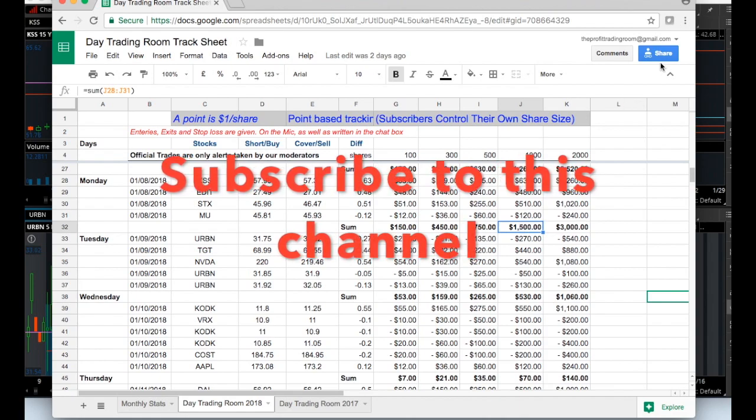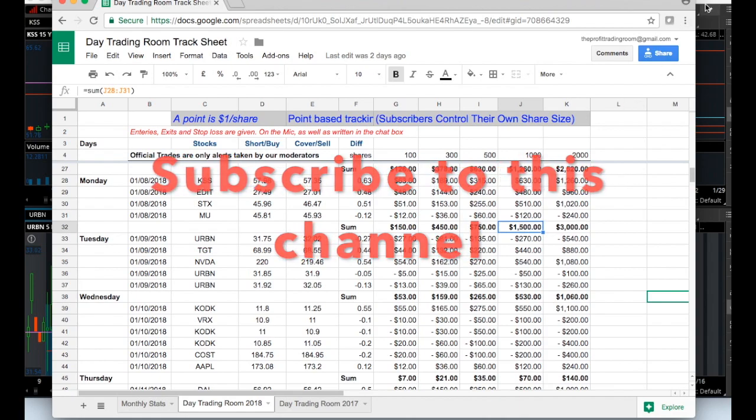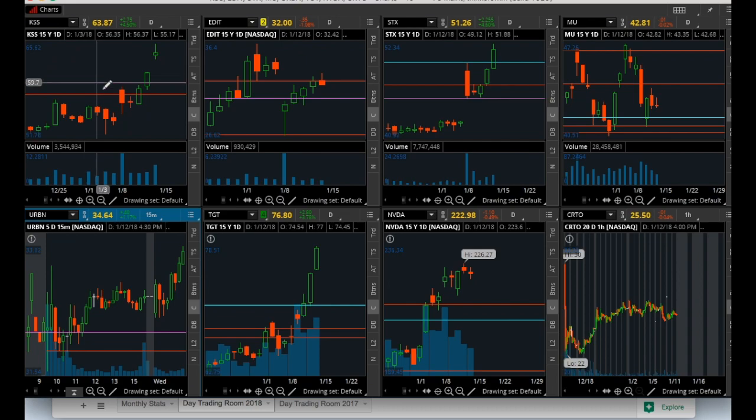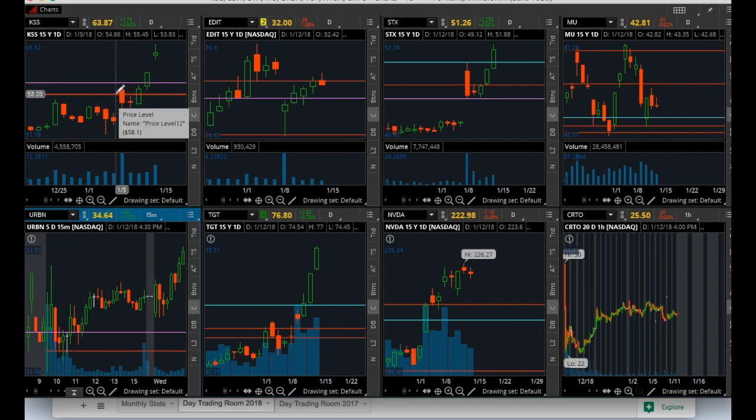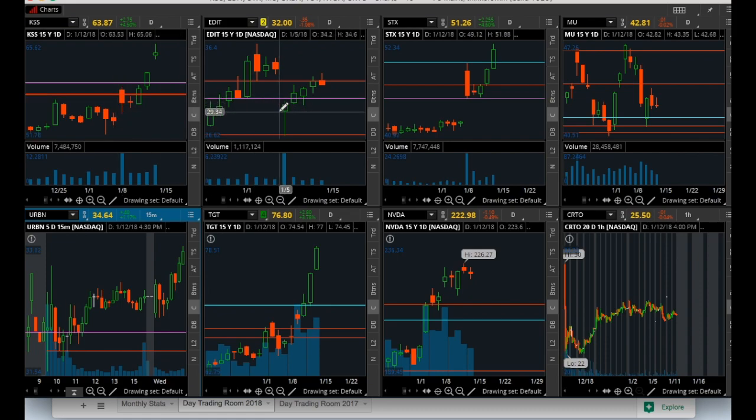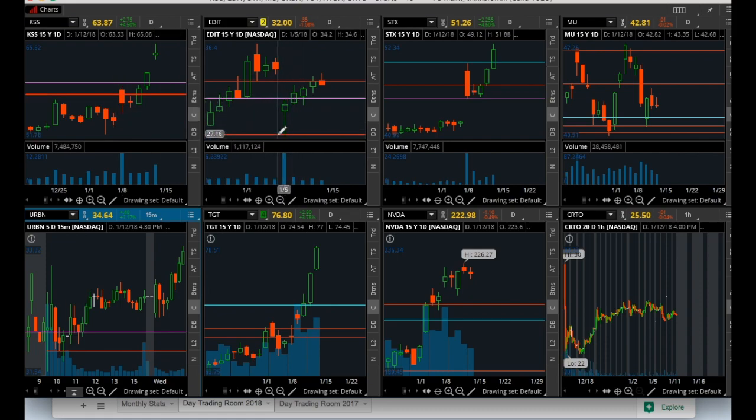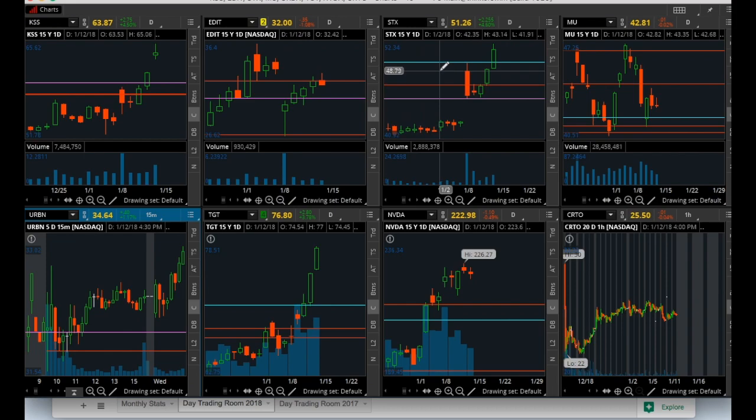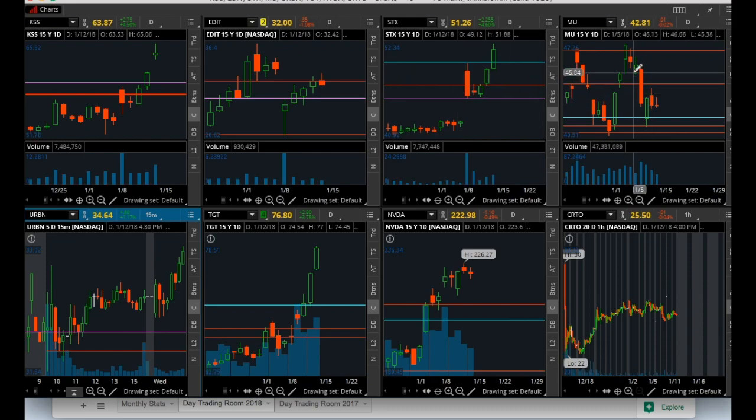Let's go directly into the daily charts. For KSS this day, Monday the 8th, we took a short, 63 cents gain. EDIT we also took short intraday right to support and netted almost 50 cents. STX was a nice positive trade, another 50 cent winner, and MU, very small risk, we gave up 12 cents.